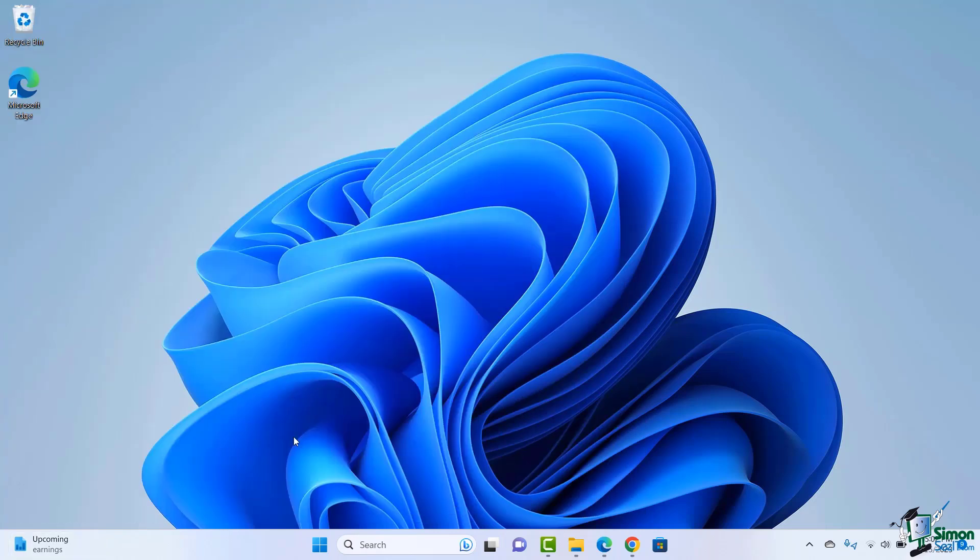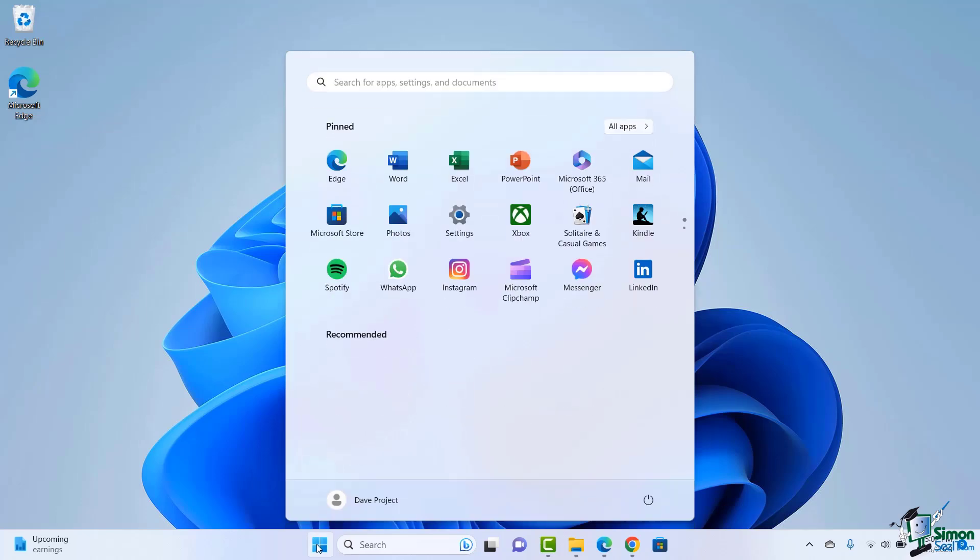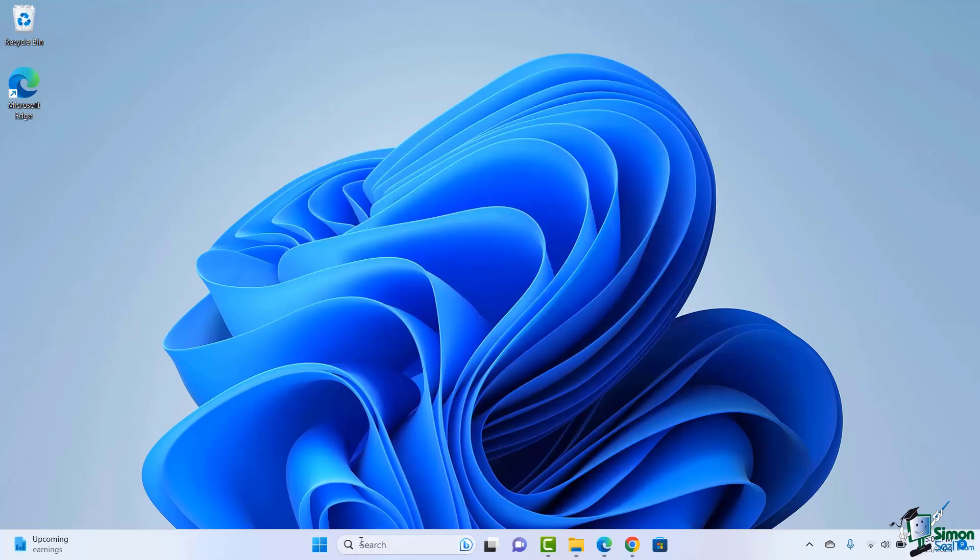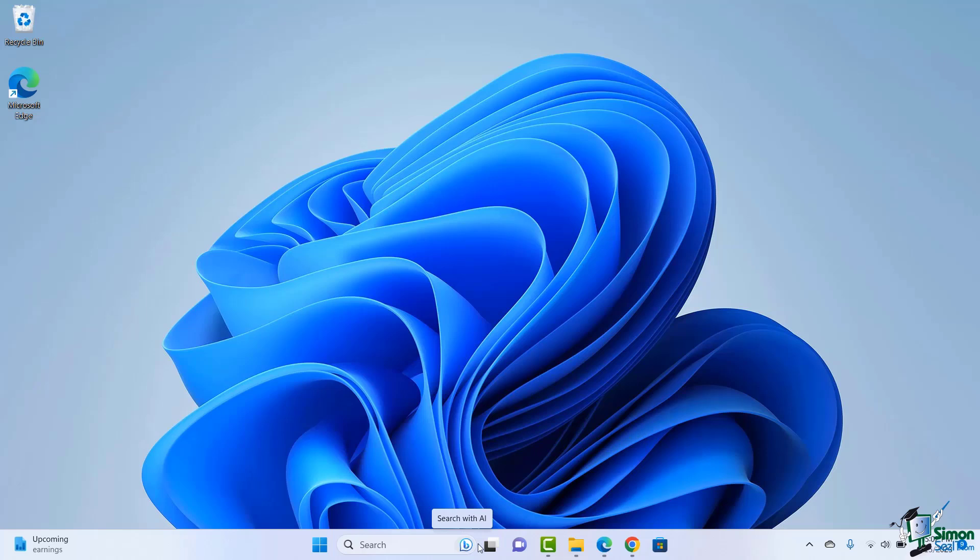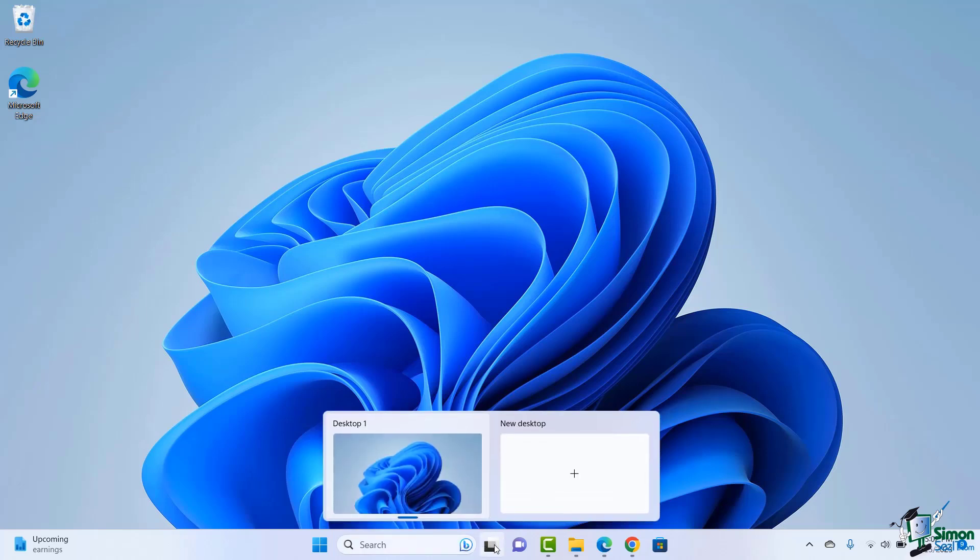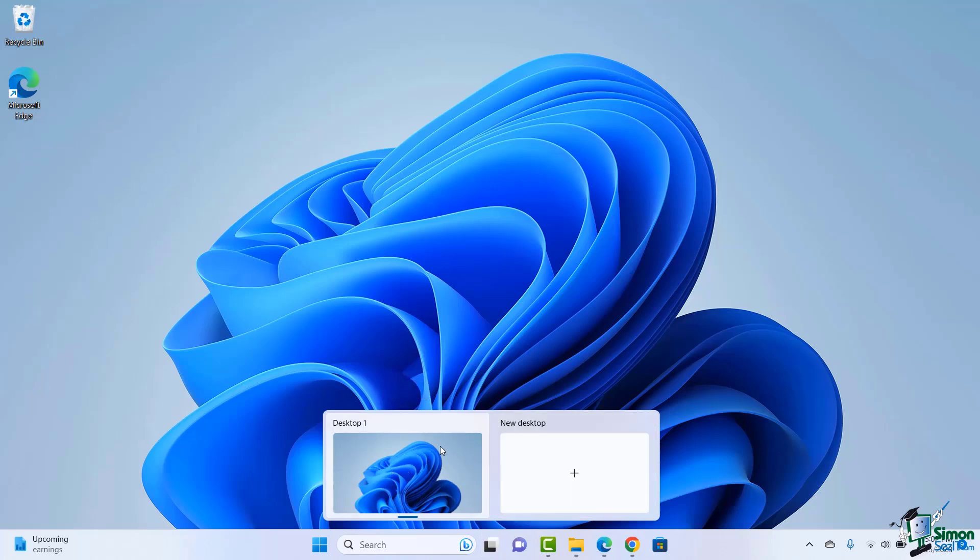I'm going to click away, and you'll notice I have my Windows icon which takes me to my start menu. Then I have the ability to search, and also to search with AI with Microsoft's new Bing AI features. You'll also see that I have the option to go to different task views. One of those tasks might be working with additional desktops, which we're going to talk about later on.